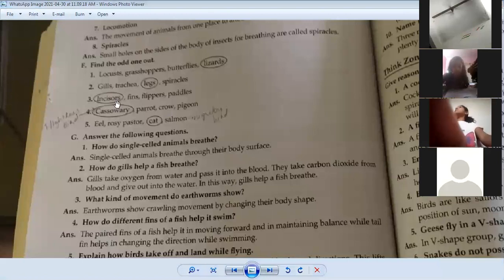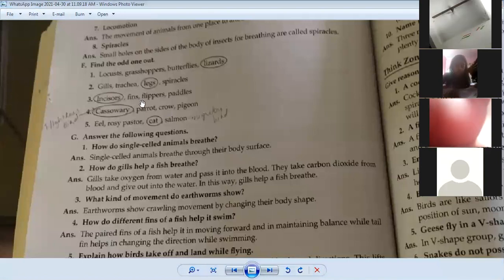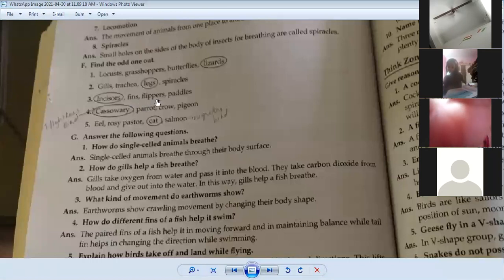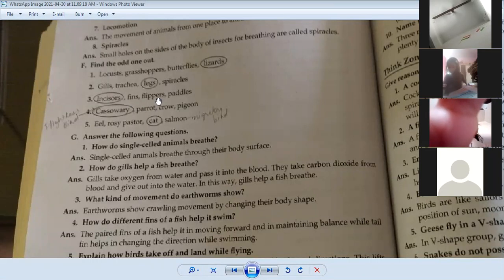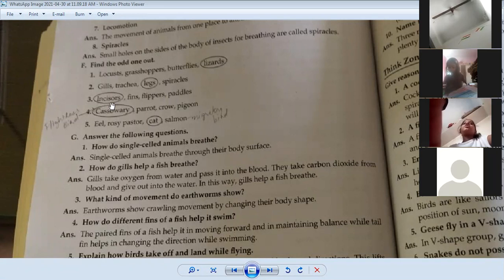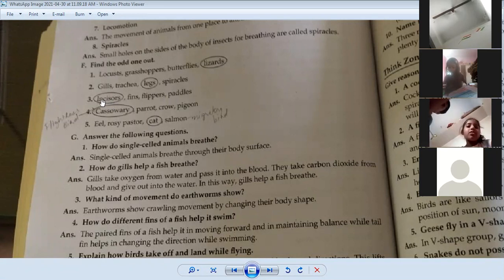After that, we have incisors, fins, flippers, and paddles. Paddles, flippers, and fins are used by aquatic animals for movement in water. Incisors are teeth, so incisors are the odd one out and have been circled.